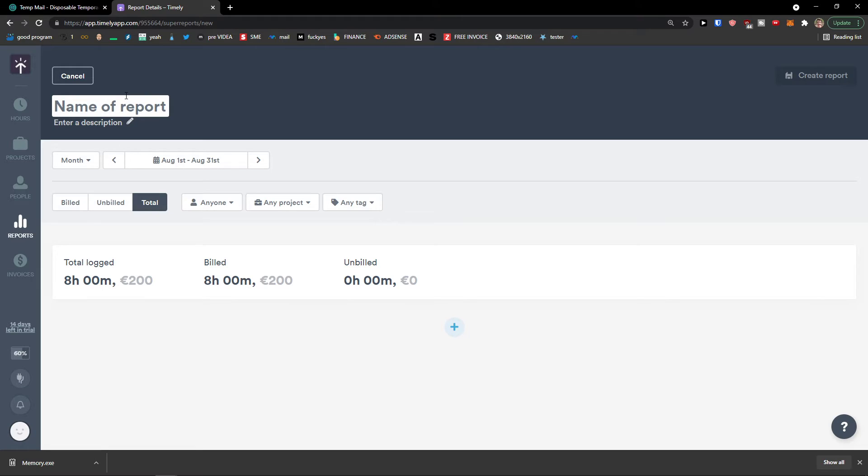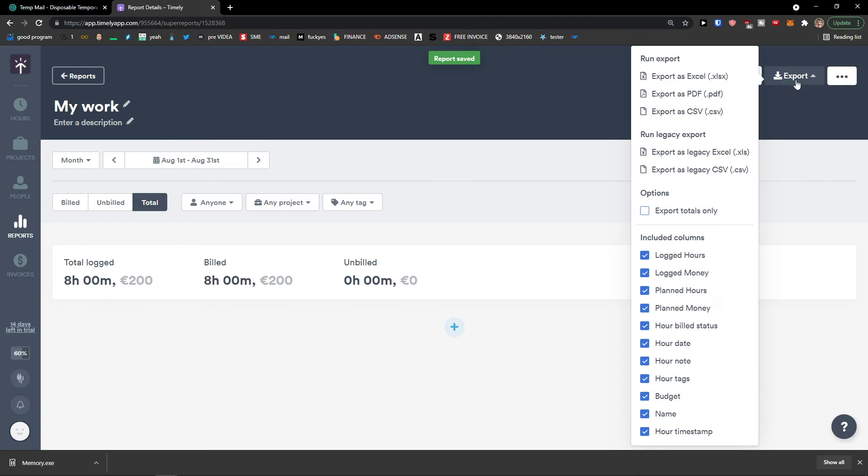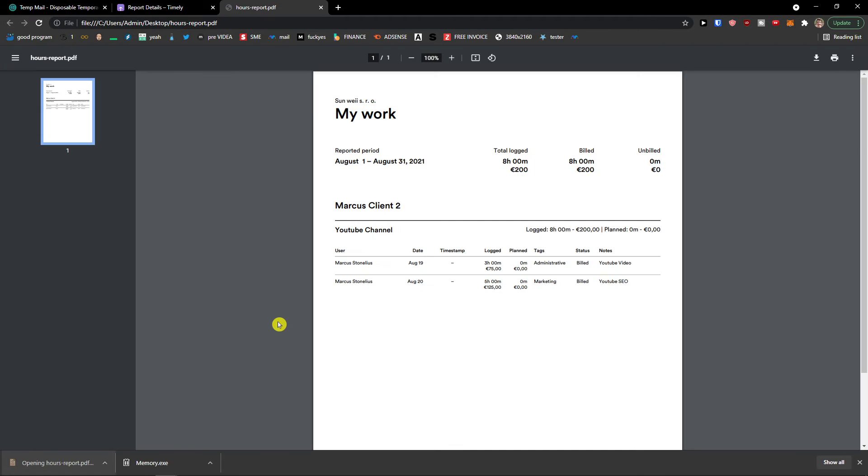And I can see clearly here that I can create a report. Name of the report would be my work. Top right. Create report. And export as PDF. And look at this. So this is pretty much it. How we do it.